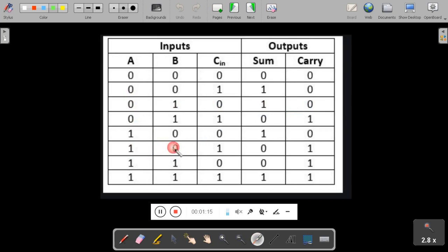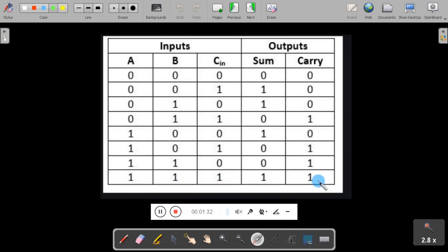Similarly, 1 plus 0 is 1, and 1 plus 1 plus 1 equals sum is 0 and carry is 1. Similarly, the last case: 1 plus 1 plus 1 — sum is 1. This is the truth table of a full adder.